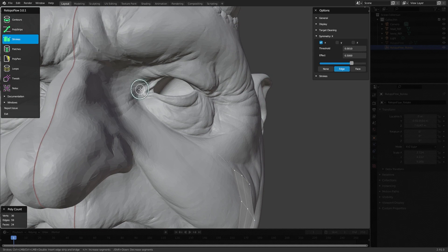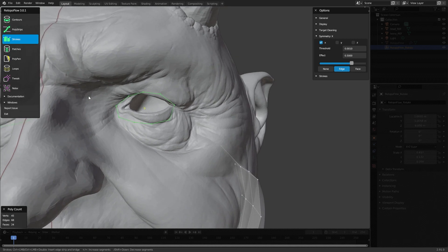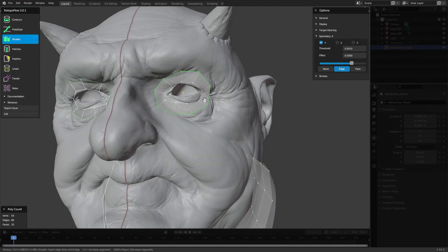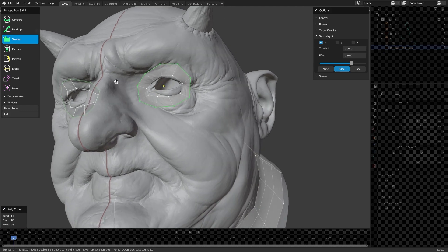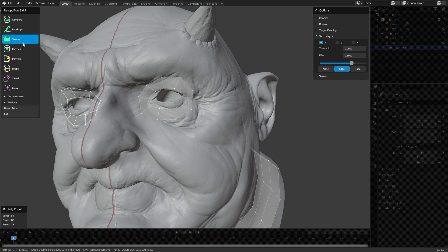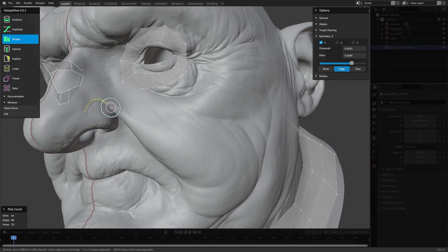We'll hold down the Control key and just drag around the eye. This is my approach for doing most things with topology — start dragging around, make sure you have some overlap just so we can properly attach. Get the main loops first and then get into the specifics. Hold Control again and drag out another loop. There are a million ways of doing this — this is not the correct way, just a way that has been tested and works really well. You can use Poly Strips, PolyPen, or anything else.